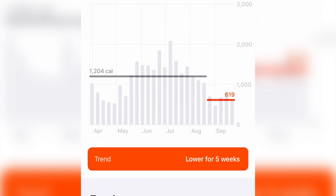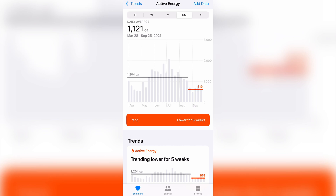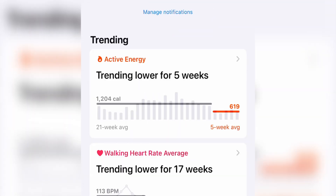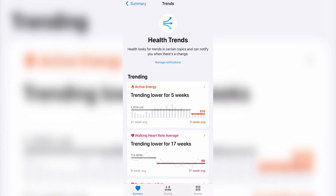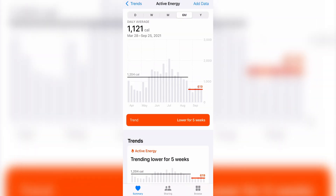In June and July I was really active — running a lot and doing multiple HIIT classes a day. However, in August and September I was less active, doing fewer runs and cutting it down to one HIIT class a day. The health app took note of this and wanted to let me know that in the past five weeks my active energy hasn't been as high. With this information, I can use it as motivation to push myself harder, because I know I've done it before.